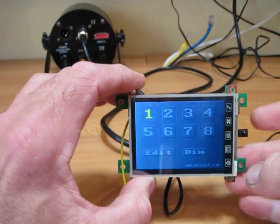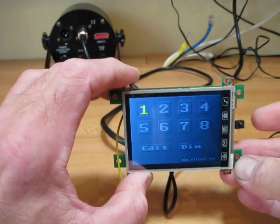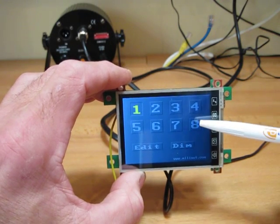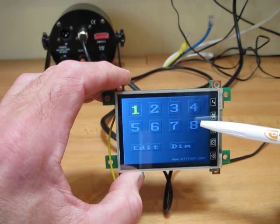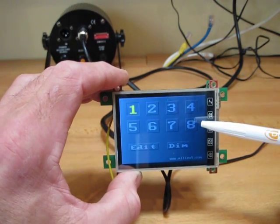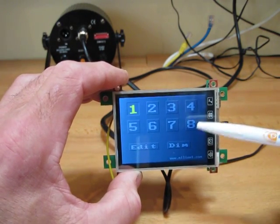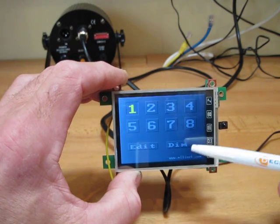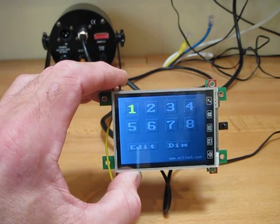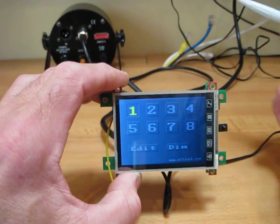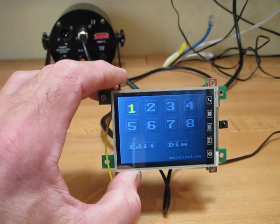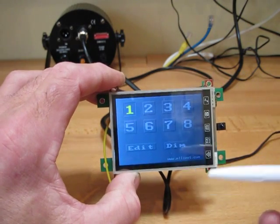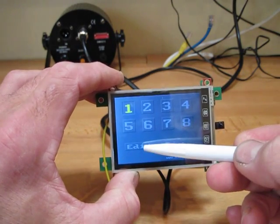You can see on this particular application we have 8 buttons representing 8 selectable scenes, an edit button and a dim button. Nothing's happening on the display at the moment because we've no value set so let's change that.